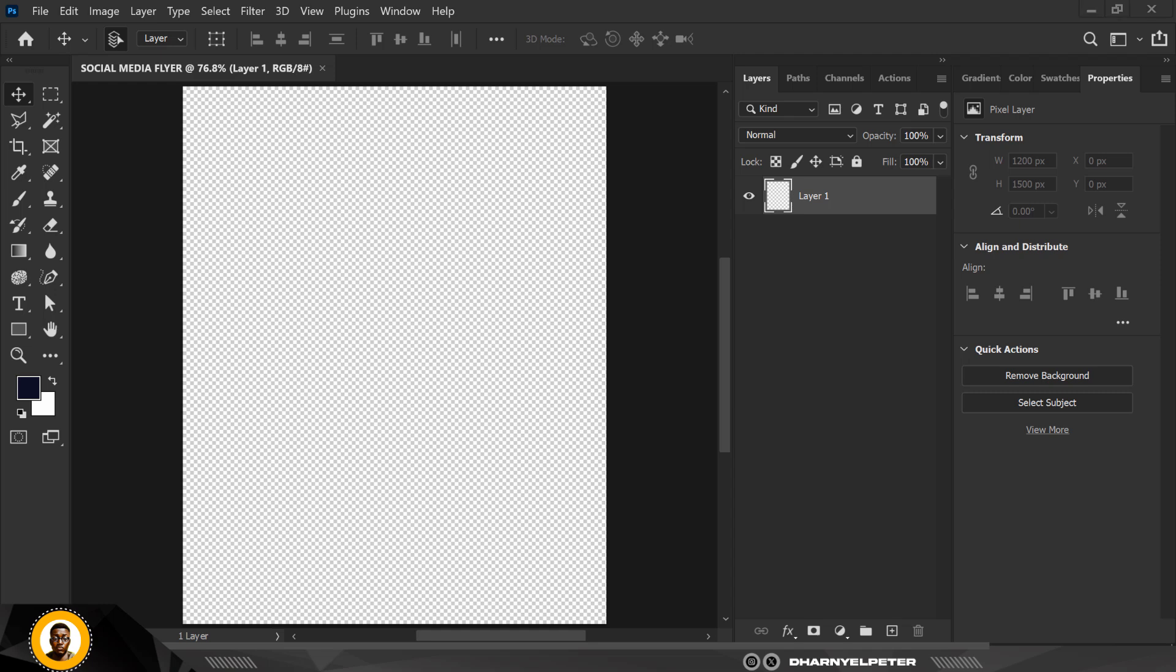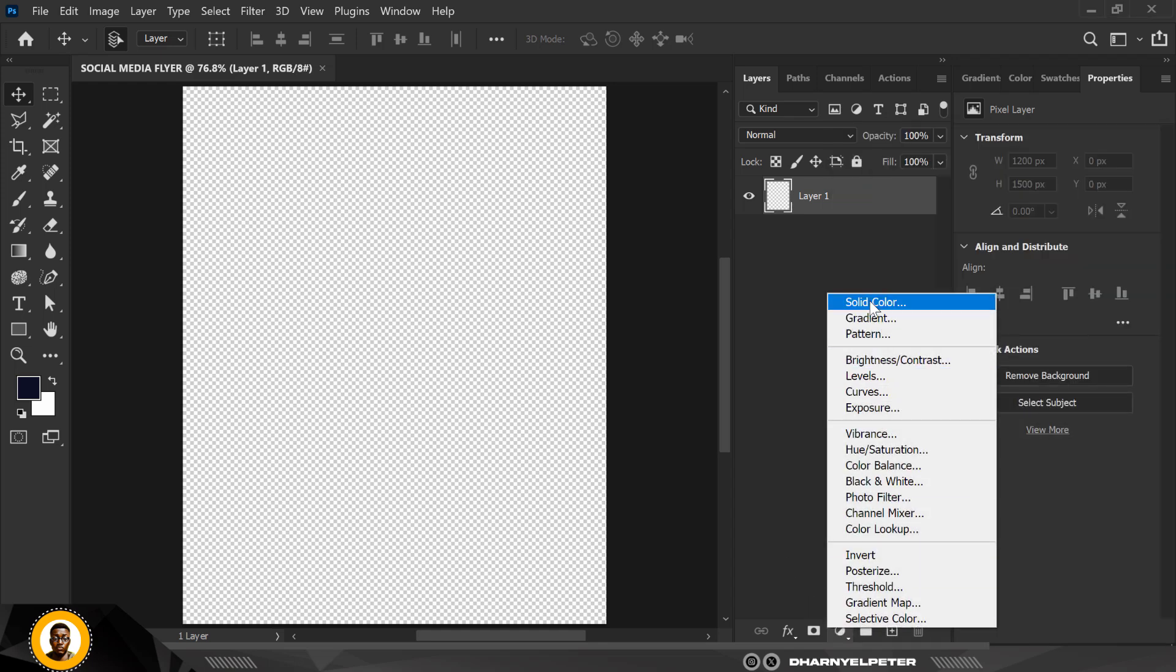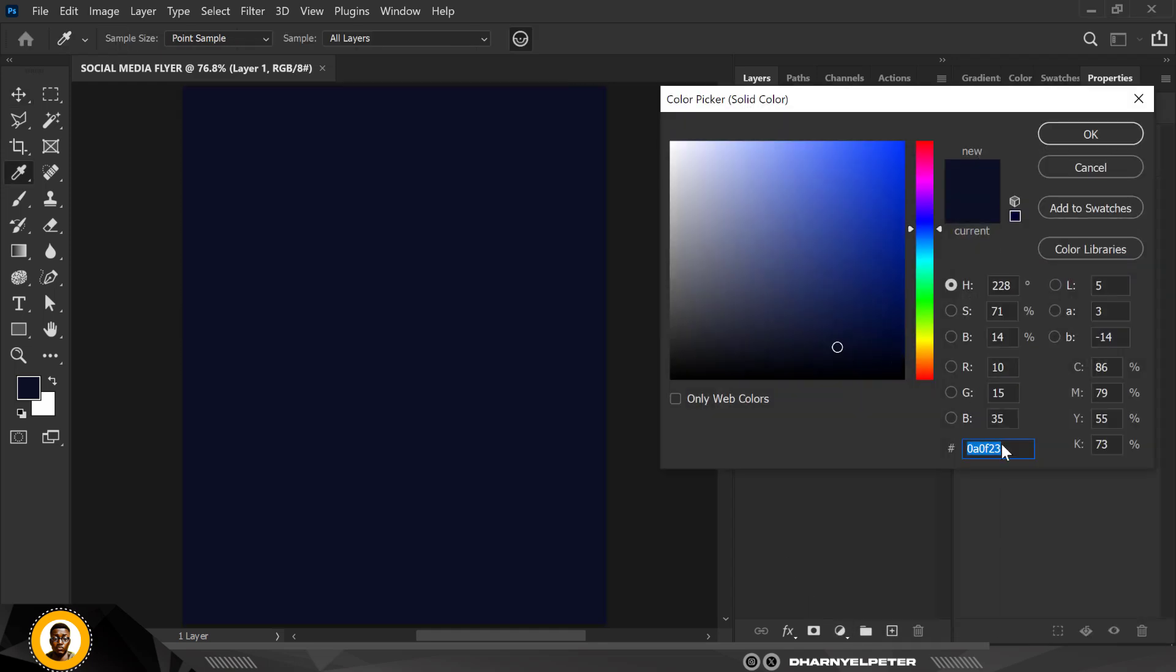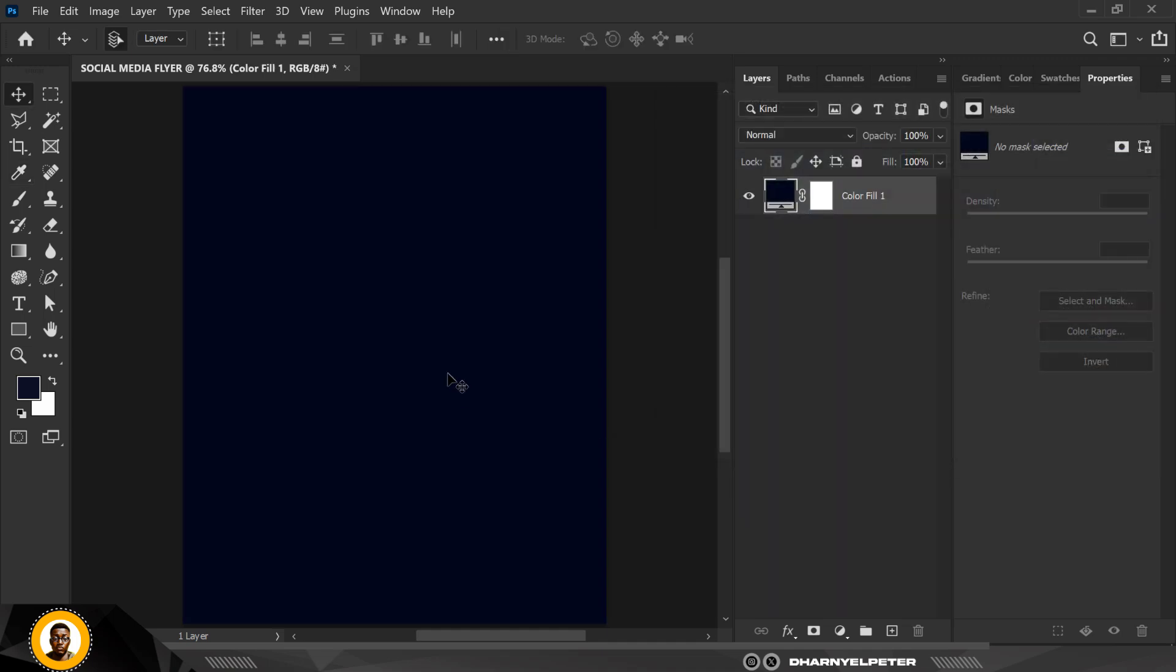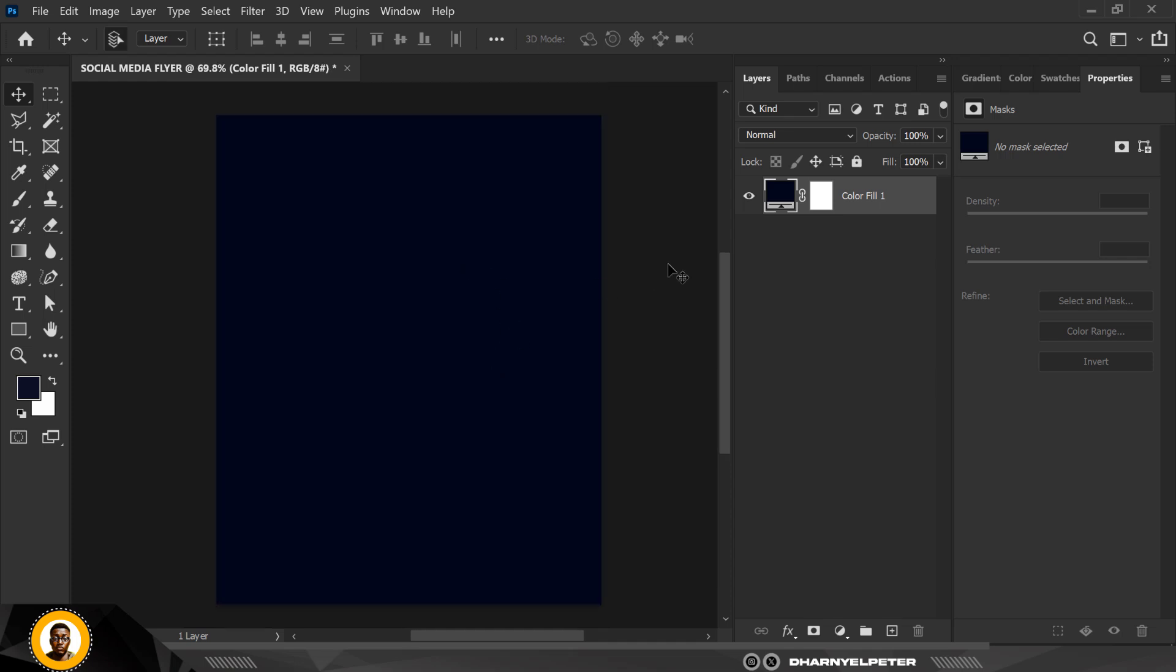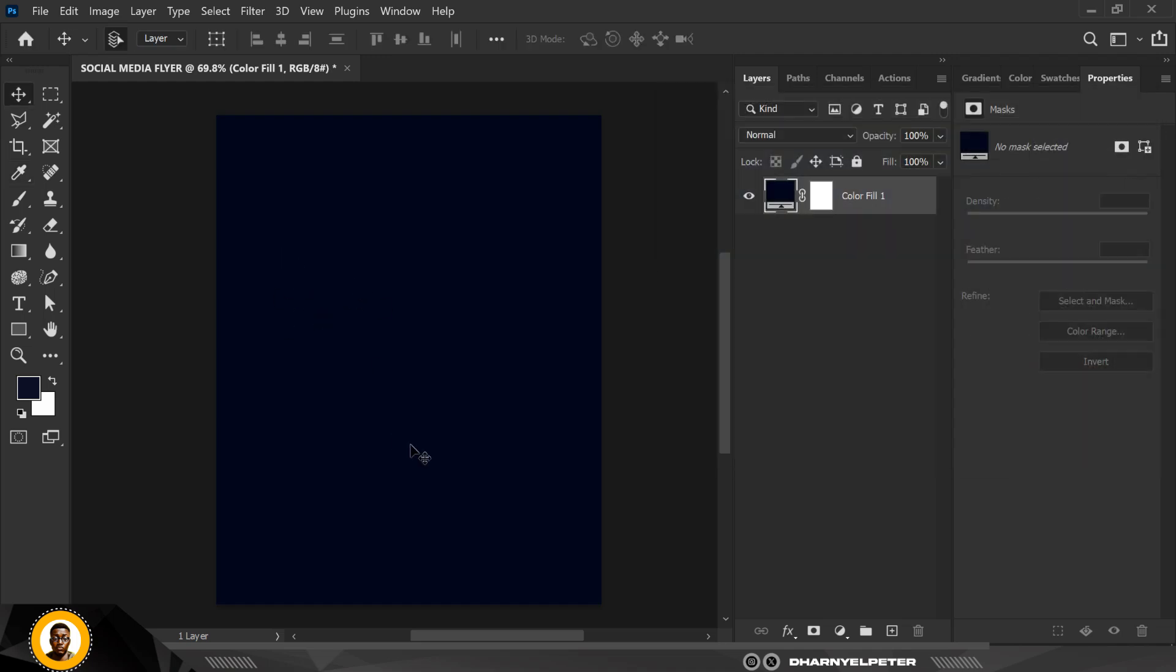When you do that, this is the color code I'm using for my background. I'm just going to copy it and click on Adjustment Layer, click on Solid Color like this, and I'm just going to paste it here, Ctrl+V to paste it, and click OK. Now that we have the base color for the background, let's get started. This is the color, you're free to copy this.